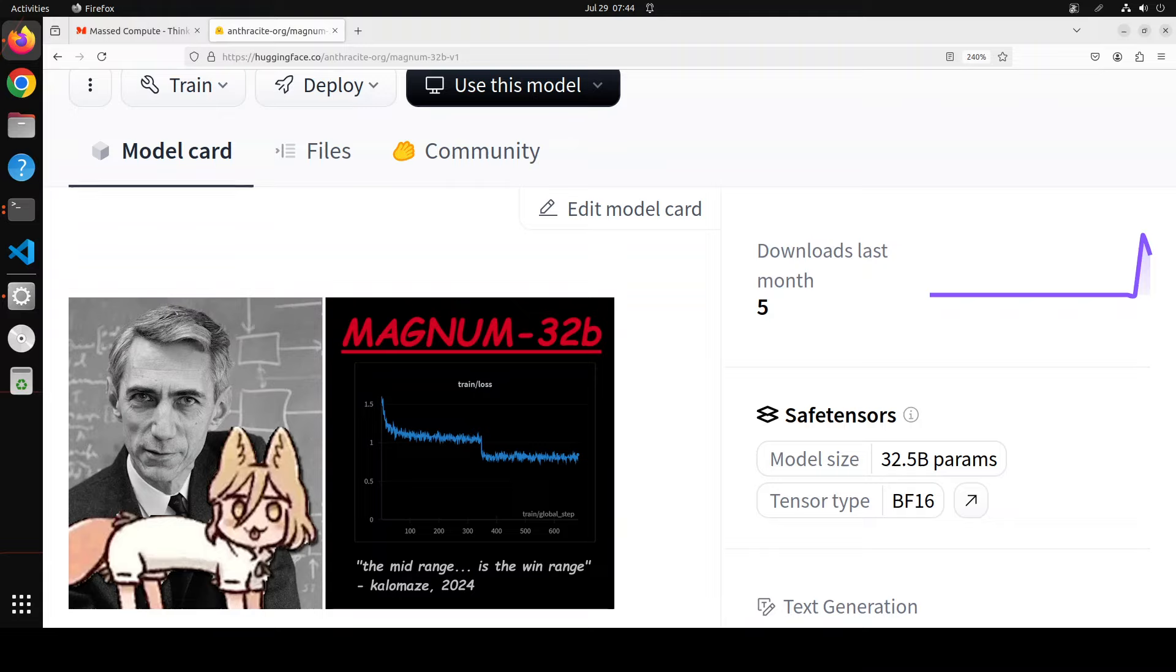This model is produced by the team at Anthracite and the training was done for two epochs with a learning rate of 1e-05. They used eight NVIDIA H100 Tensor Core GPUs for the full parameter fine-tuning of the model.